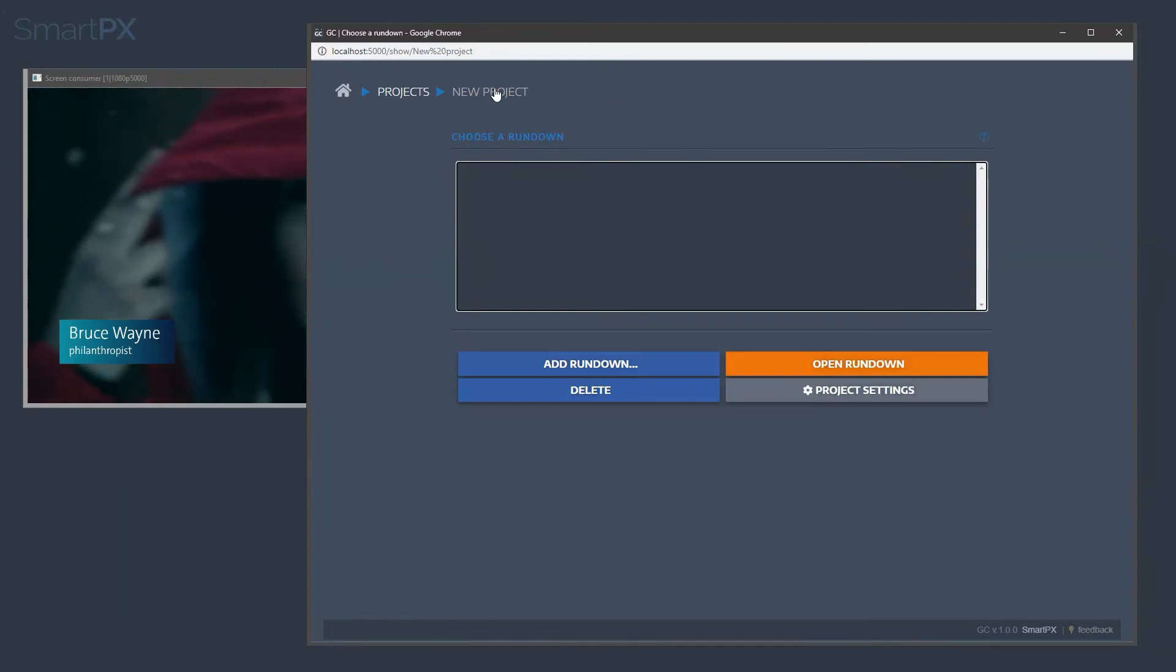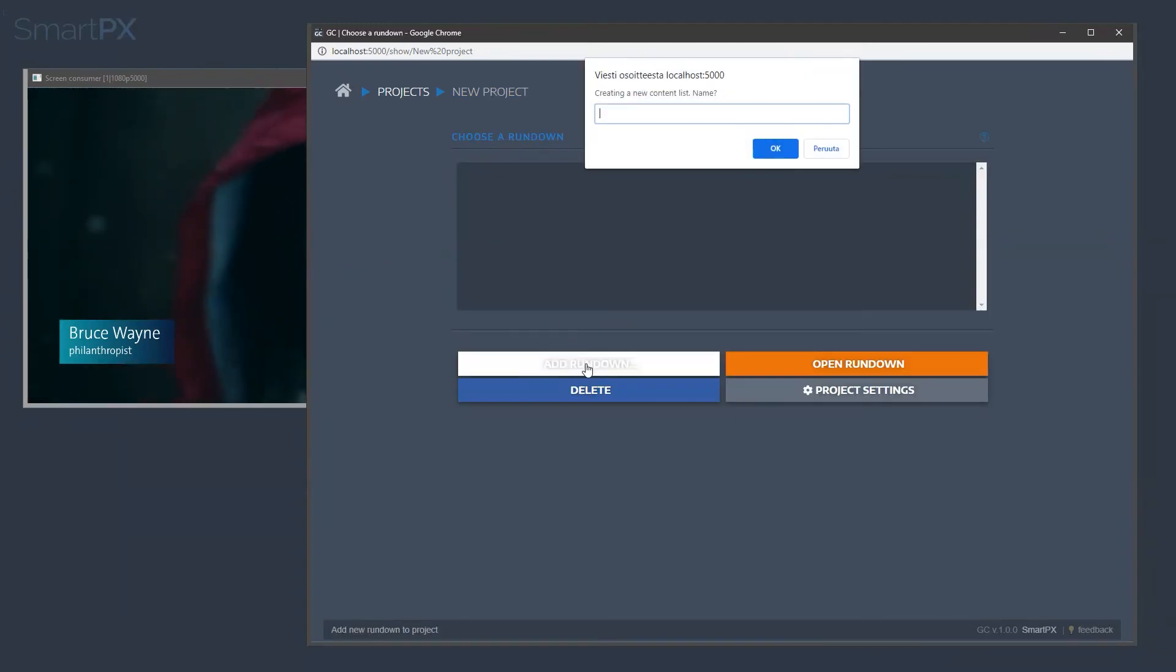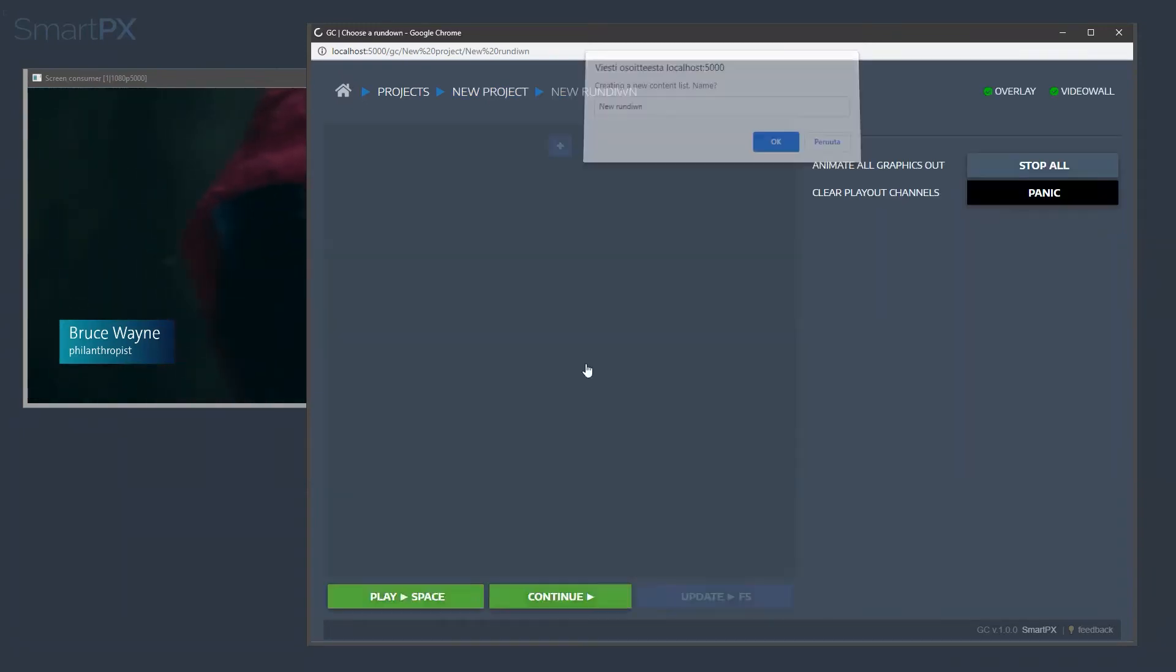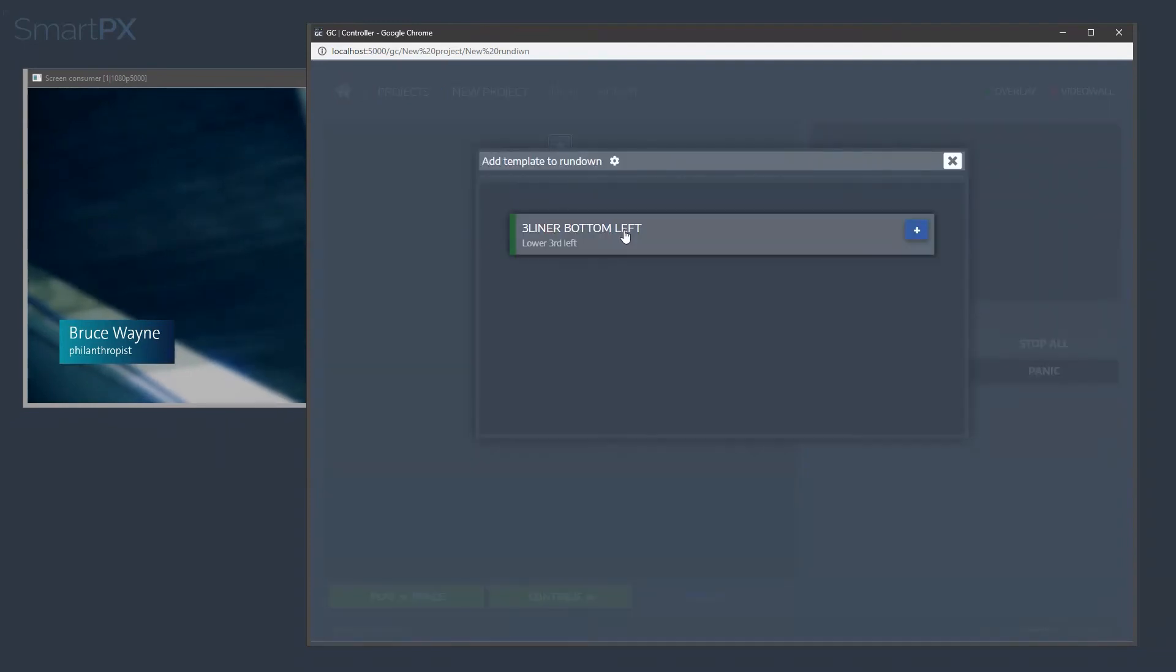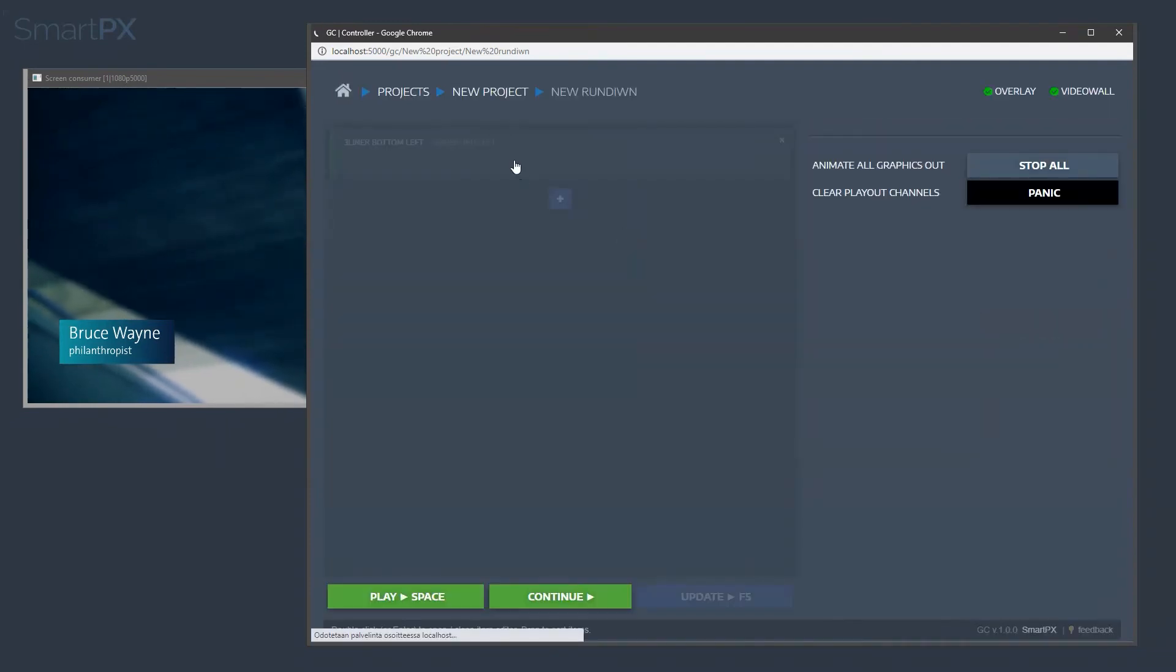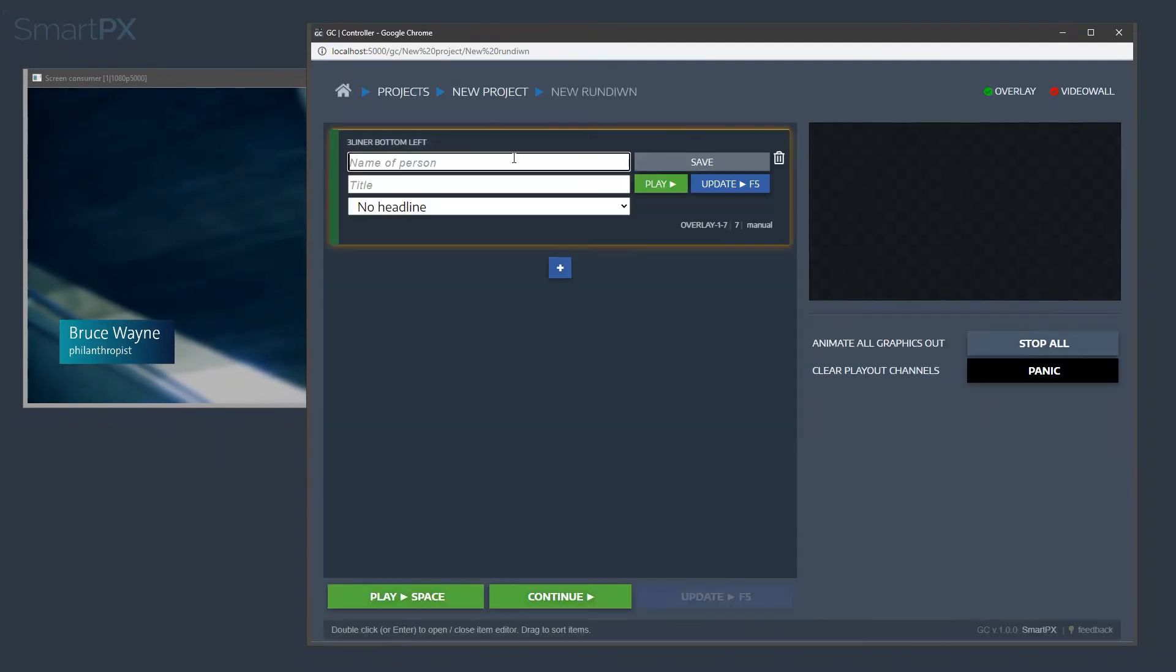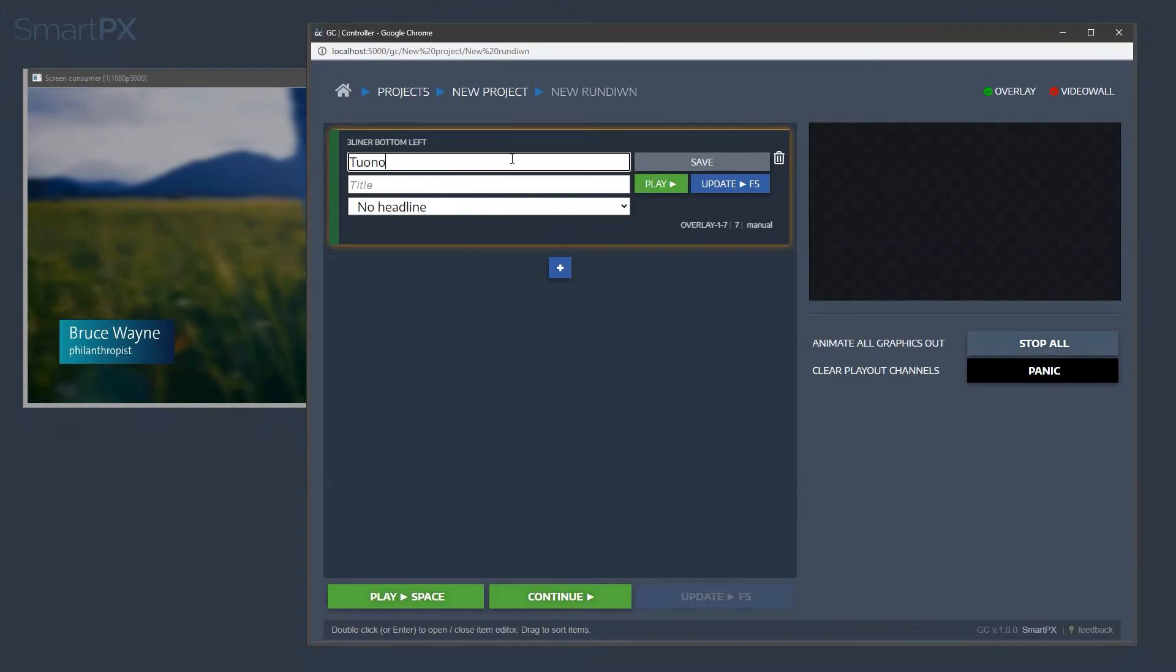Let's go to our project, add a new rundown, new rundown since we didn't add any. And let's bring in that template. Okay, let's open it up, and let's type in my name.